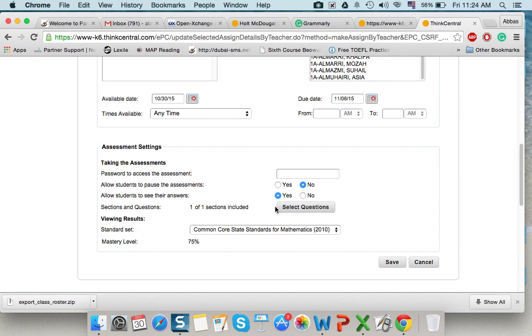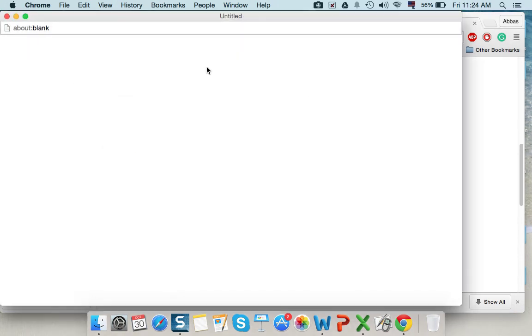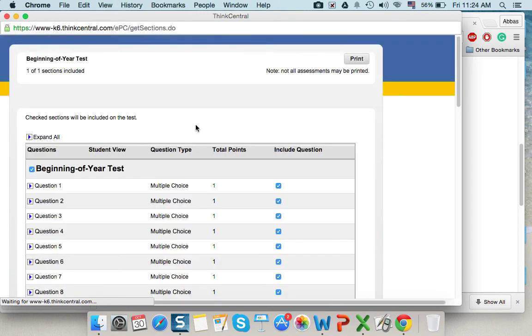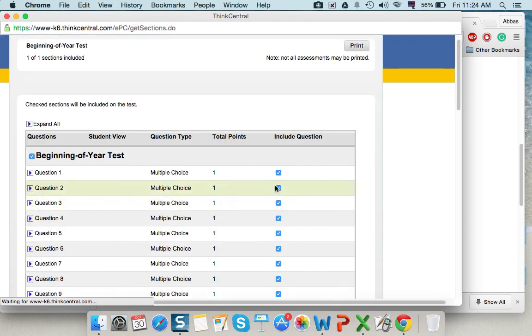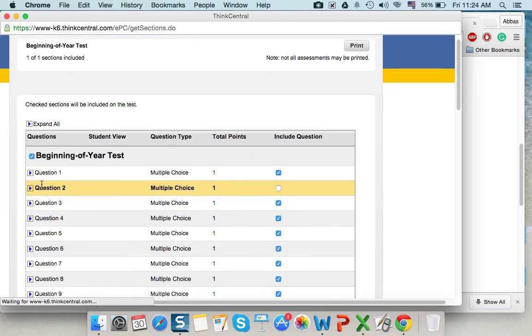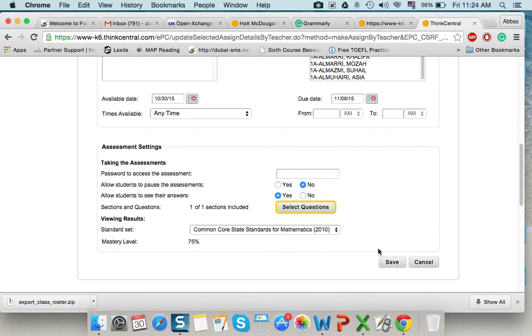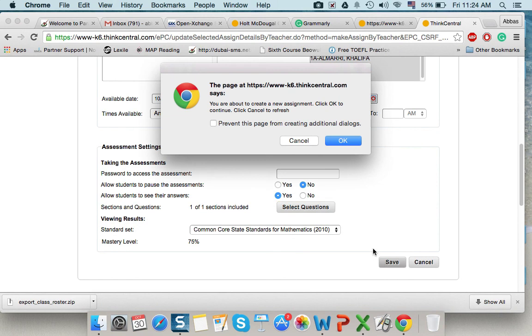Here, I can select certain questions. You may say that some questions are very difficult for my student. So, I'll select only the questions that I feel. Let's say question 2 is challenging. So, I'll not select for all student. Then, save.